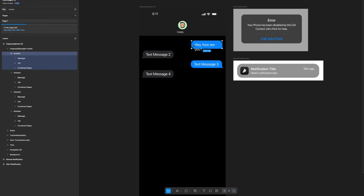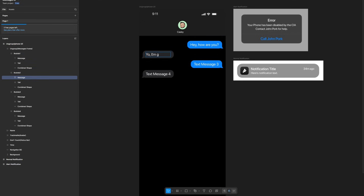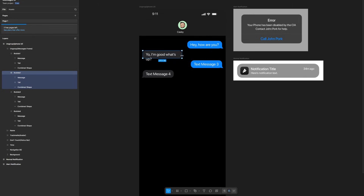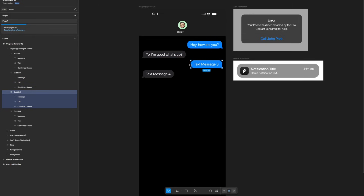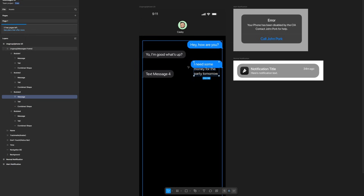Now that I've unselected the text layer, it's time to move this border to the left. I'm going to edit the second message — I need to repeat the same thing I did just now.